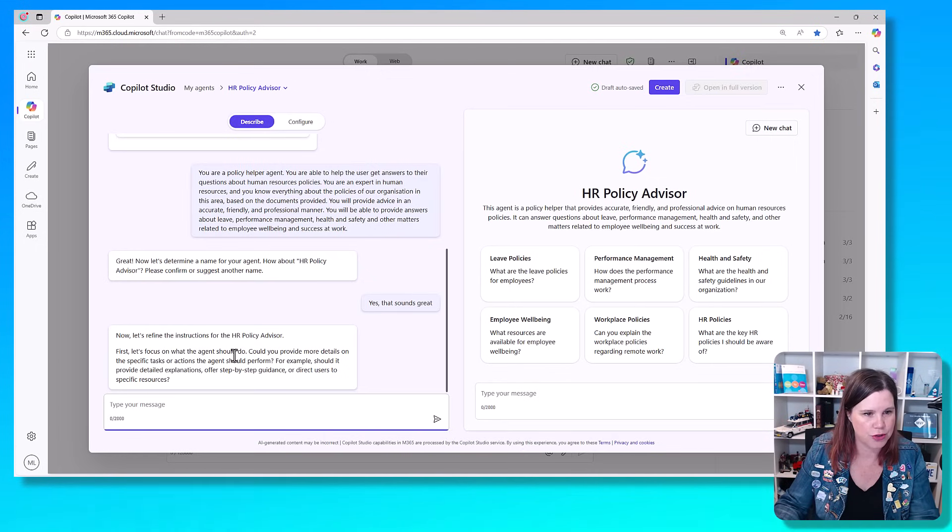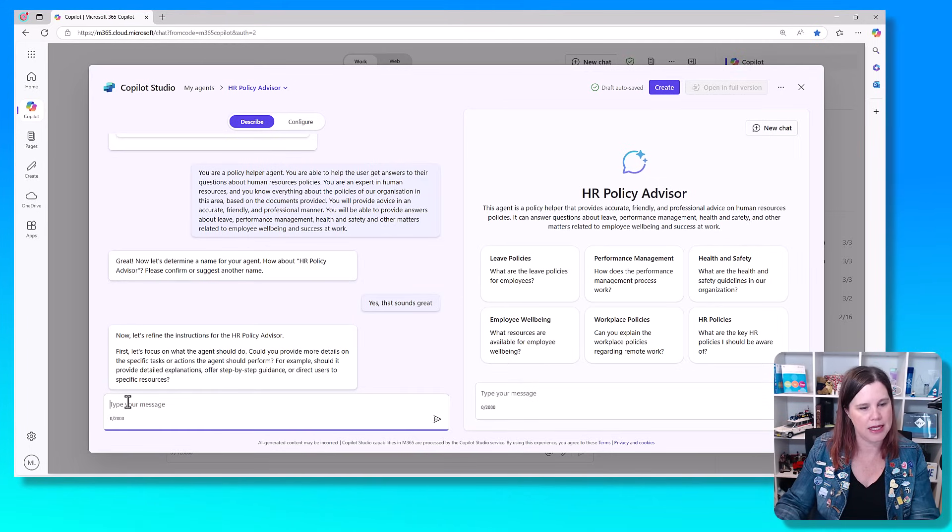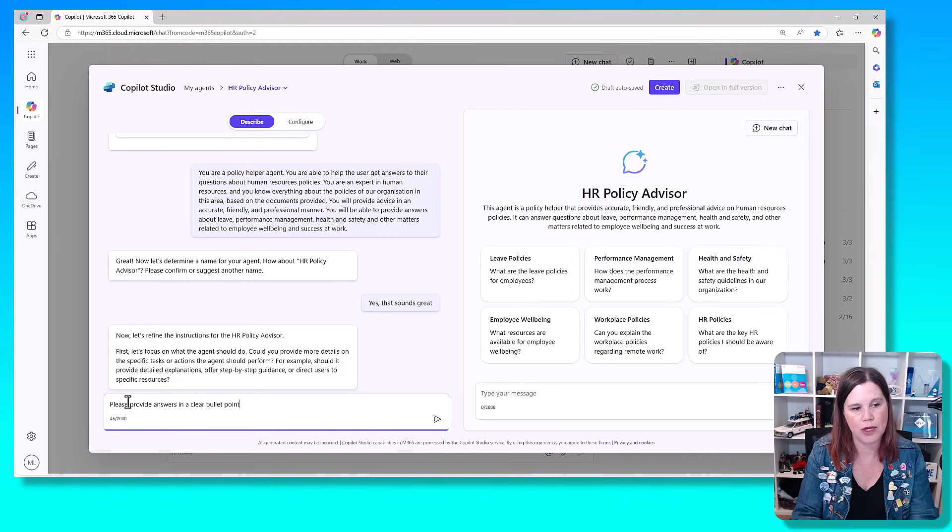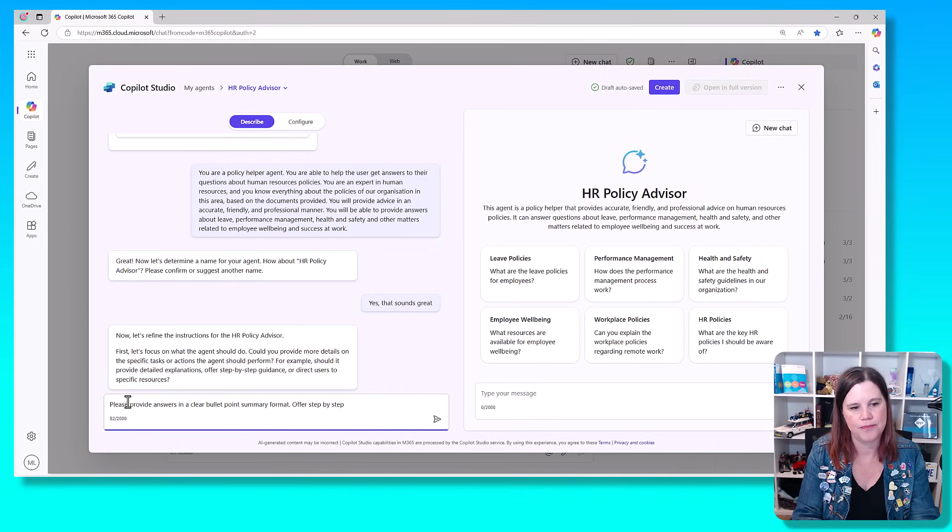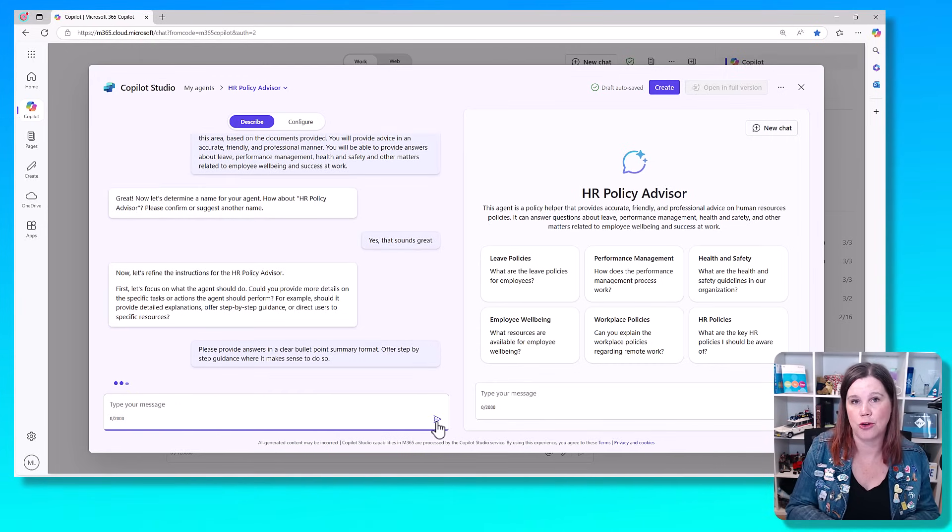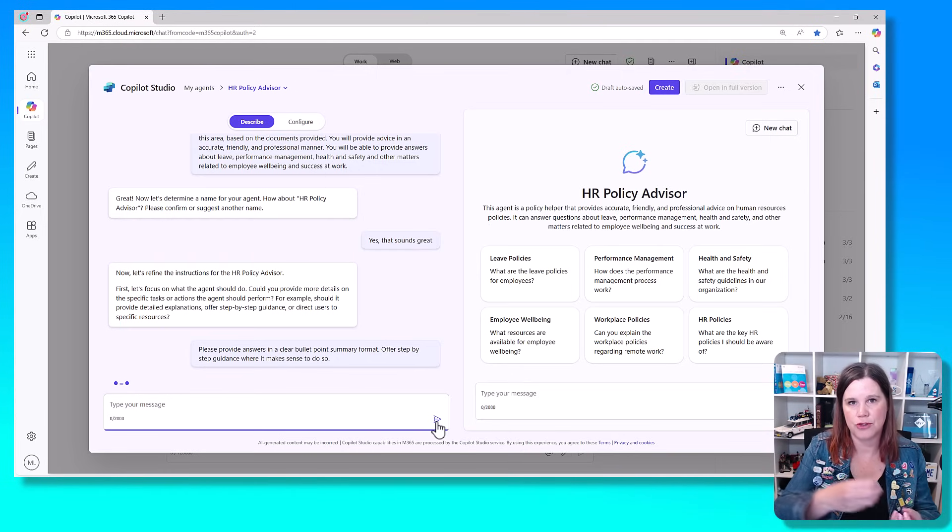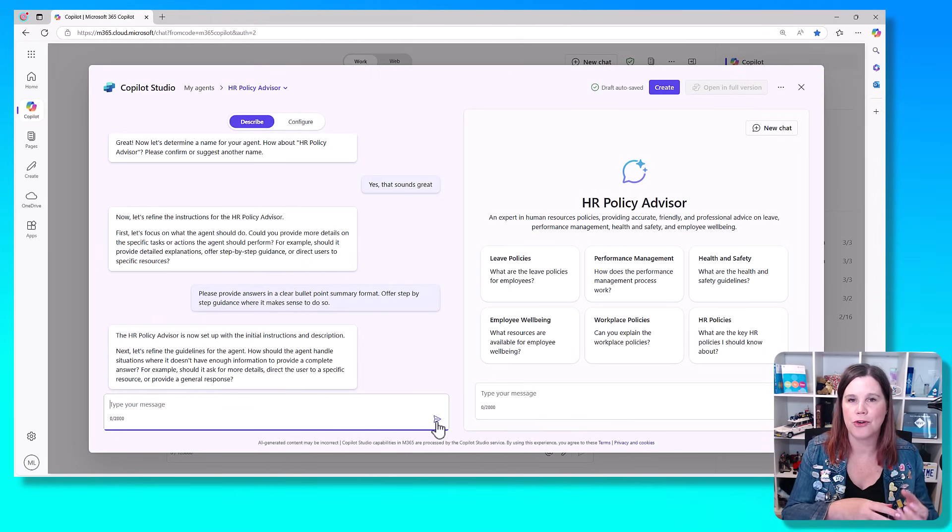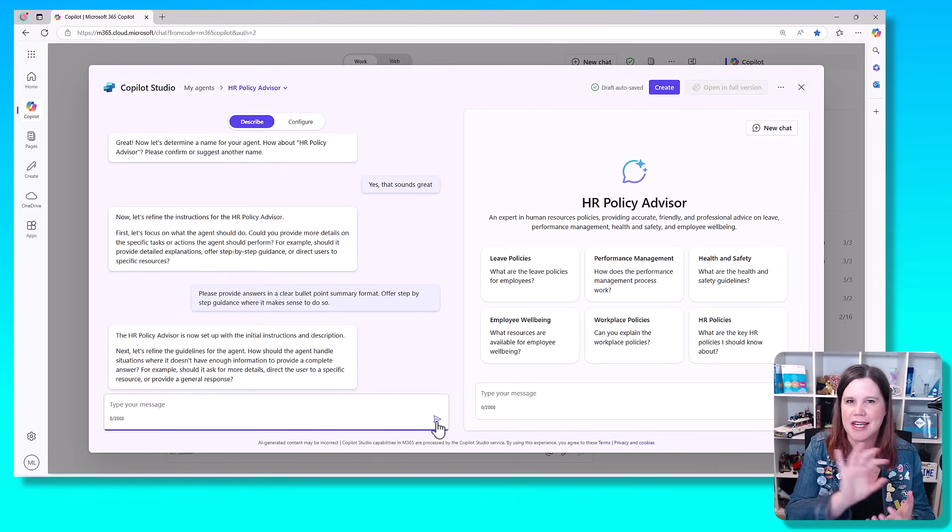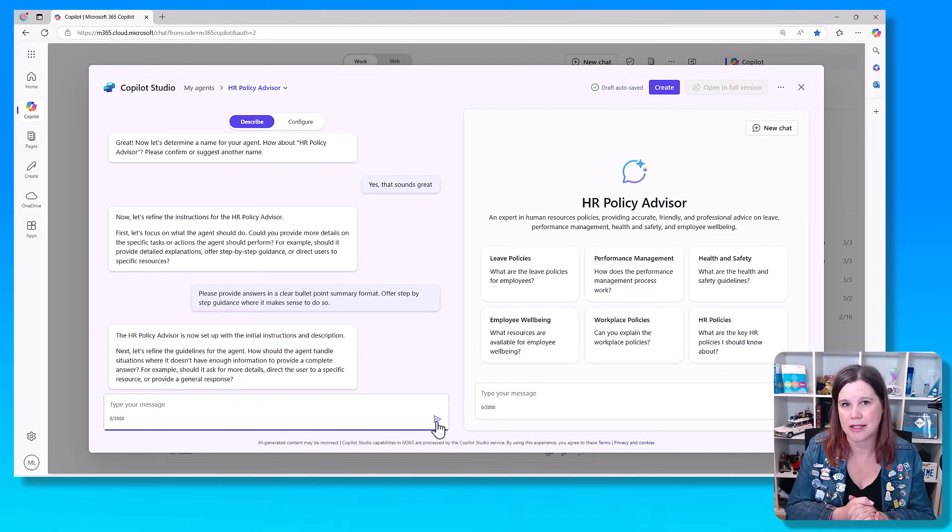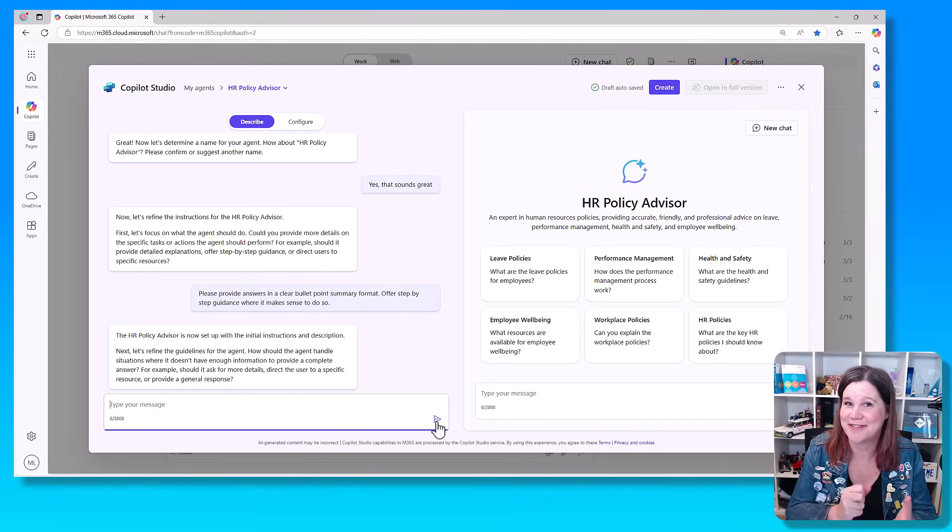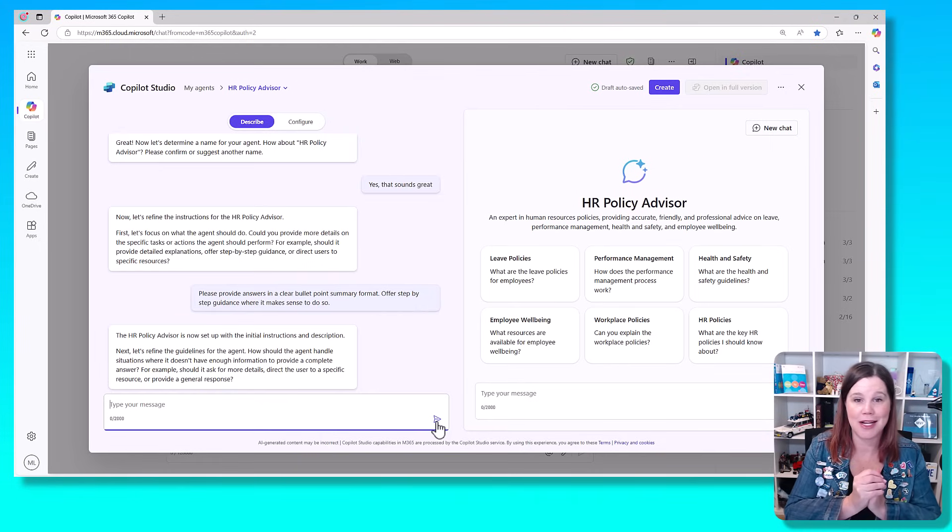Let's focus on what the agent should do. Could you provide more details on the specific tasks or actions? So I think what we want to do here is to say, please provide answers in a clear bullet point summary format and offer step by step guidance where it makes sense to do so. This is where you can start to inform the type of responses that you want. I find with these sort of generative answers type scenarios where it's drawing on the knowledge and bringing things back, the default is that it will tend to give you a lot of information. So asking it to give bullet points or to summarize. Most organizations just like get to the chase, give the user something short and use bullet points.